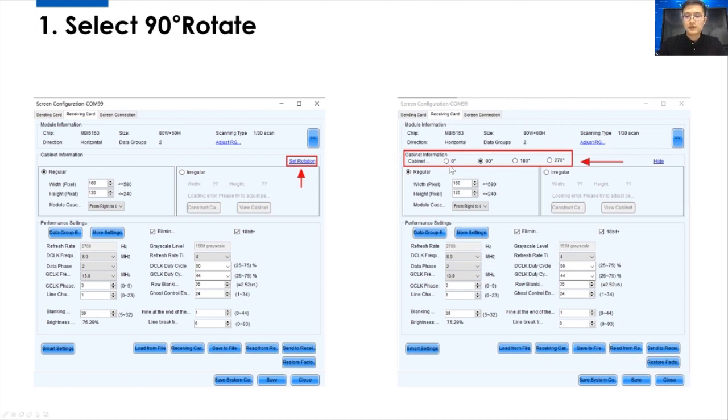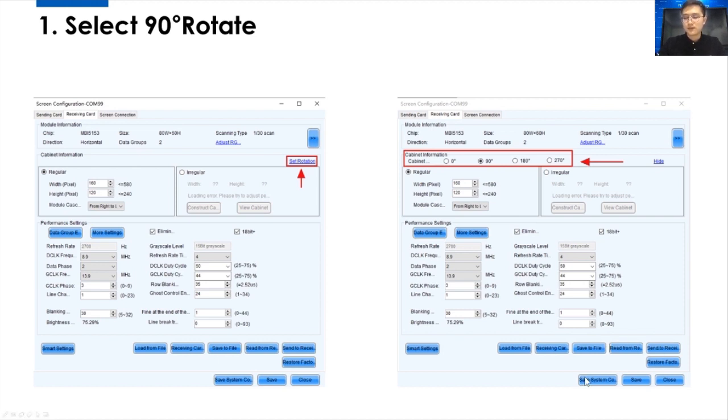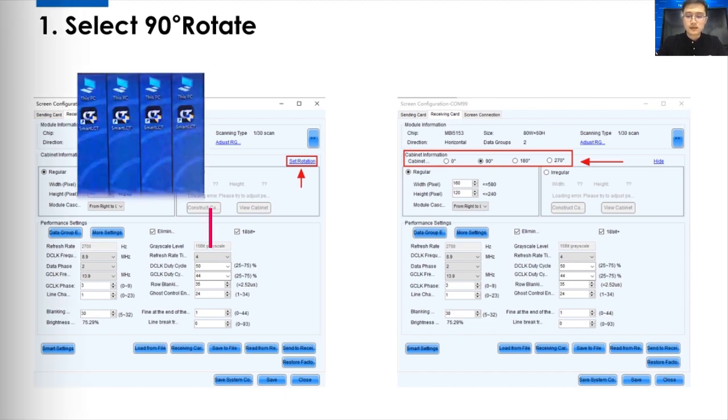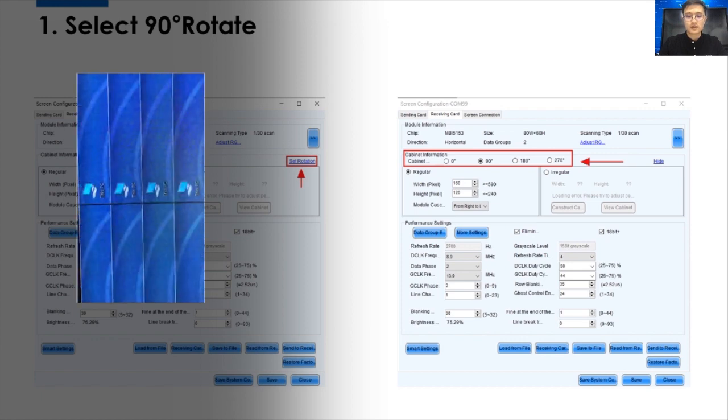0 degree, 90 degree, 180 degree, and 270 degrees. So, this is an option to you. You can select any of them very easily. For example, you can click the 90 degree, and then just send to the receiving card. Click here. And after that, click Save. So, after this, things just finished. So, your screen is rotated.